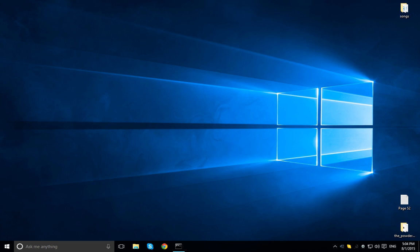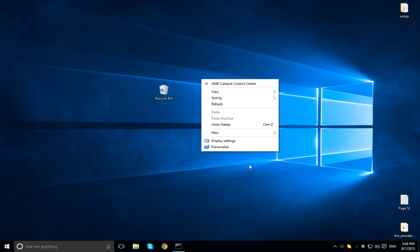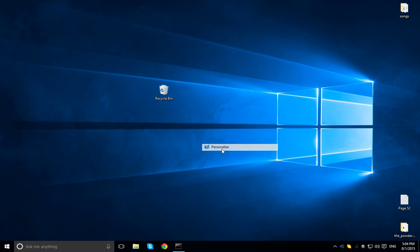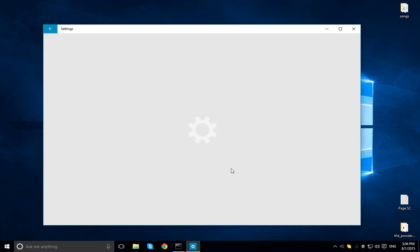Alright, so in this tutorial of Windows 10, we're going to actually hide the recycle bin. Some of you guys really decide that some of you like a cleaner desktop than others, and I totally agree.